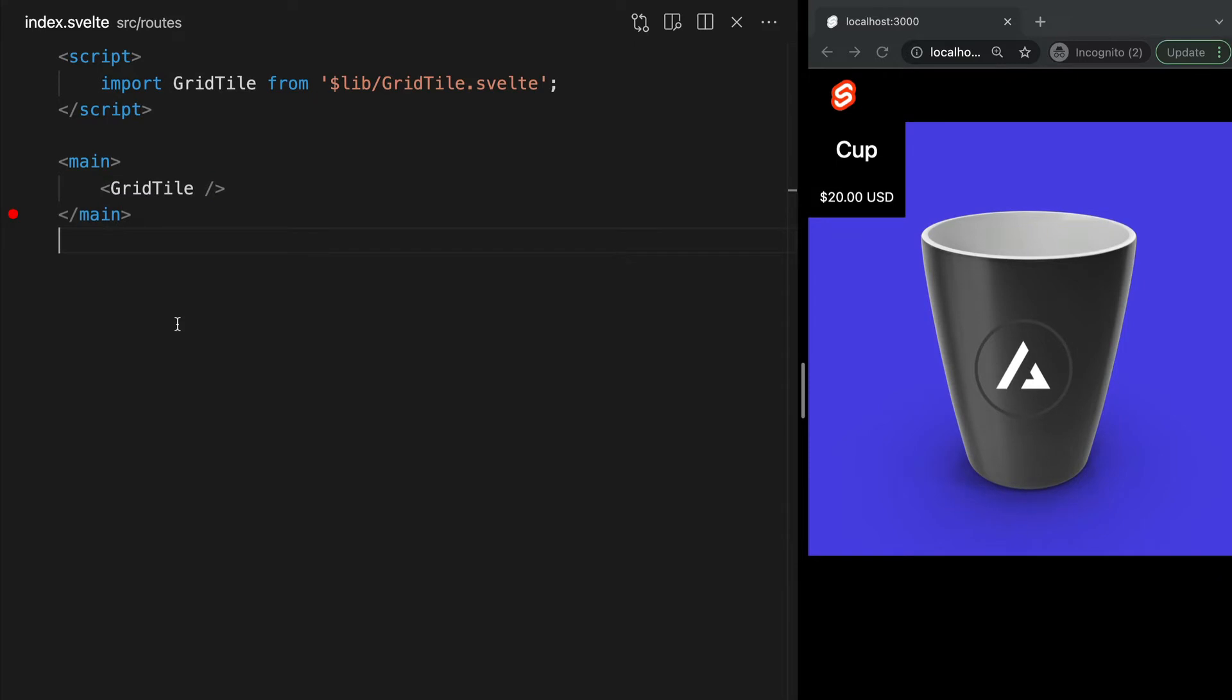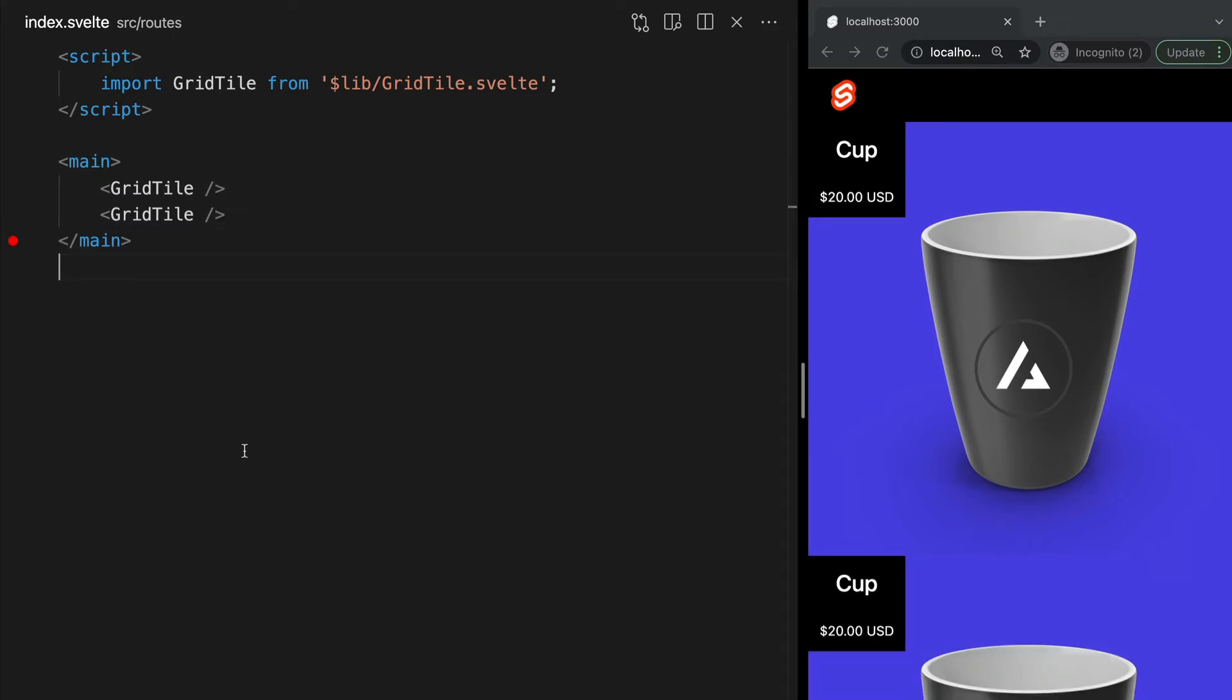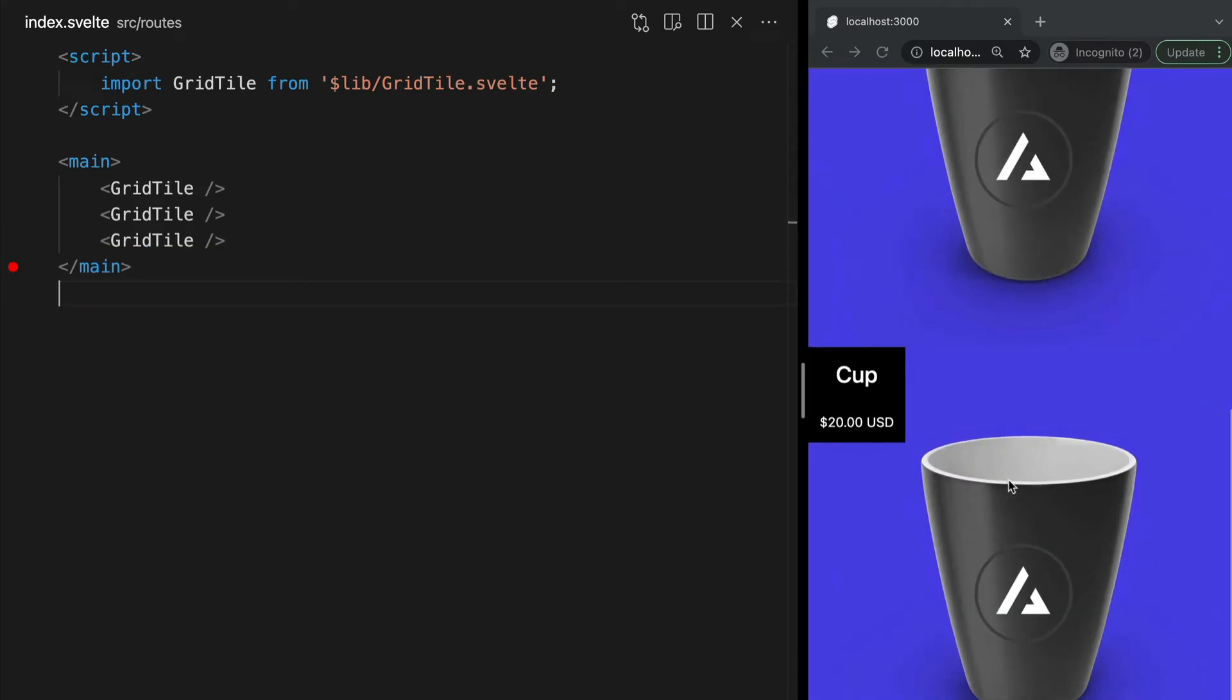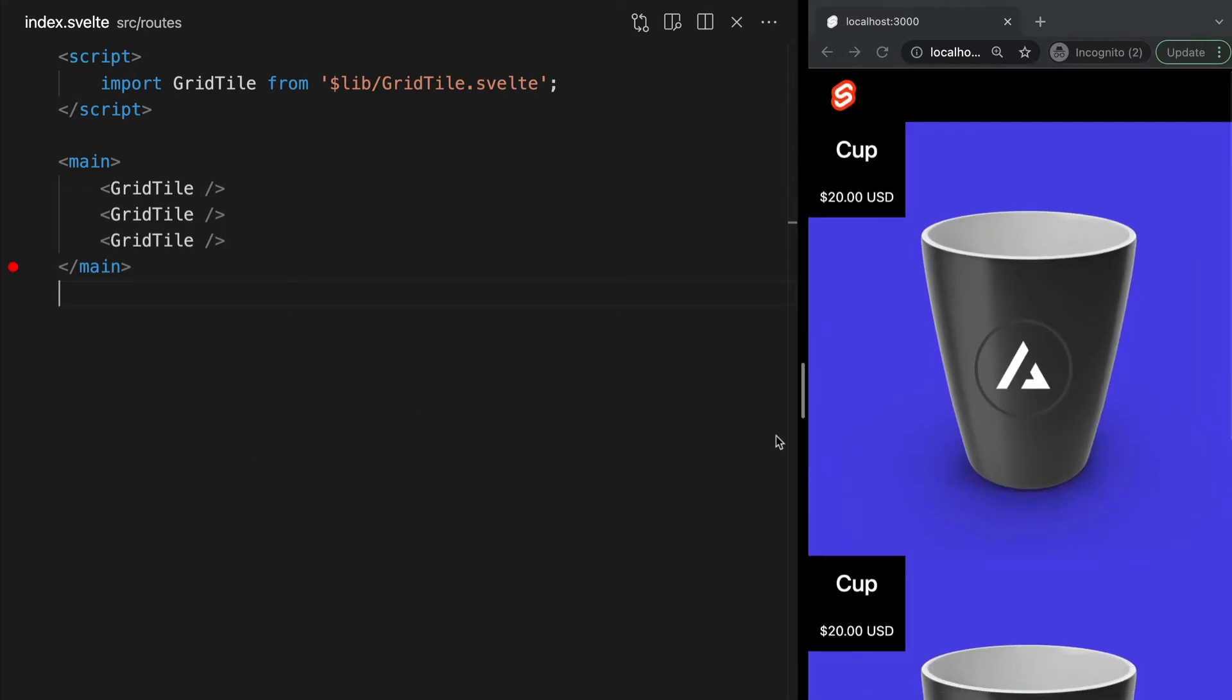Now, since components are reusable, I can add this as many times as I want. So you can see how convenient this is. Instead of copying and pasting all the code needed to make this component, you only need to add one additional tag to your HTML.